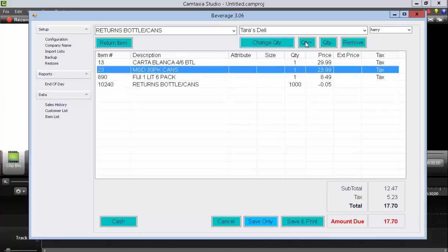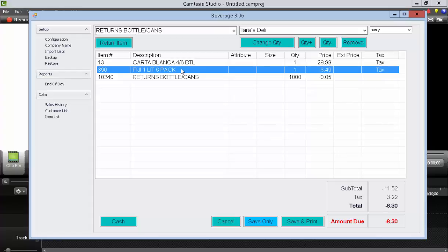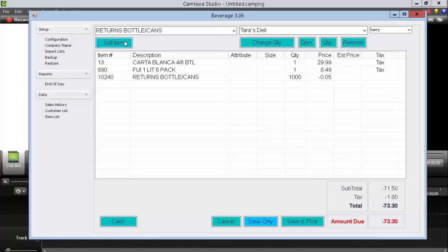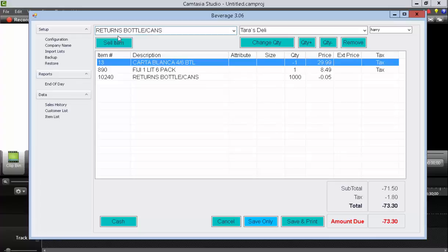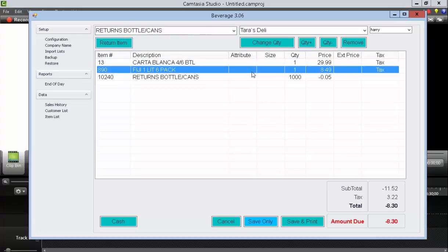If you want to remove an item, just highlight and hit remove. If you want to return an item, just highlight it and hit return item. Notice that it goes negative. Likewise, if you want to bring it back, just hit sell item and then it goes positive.